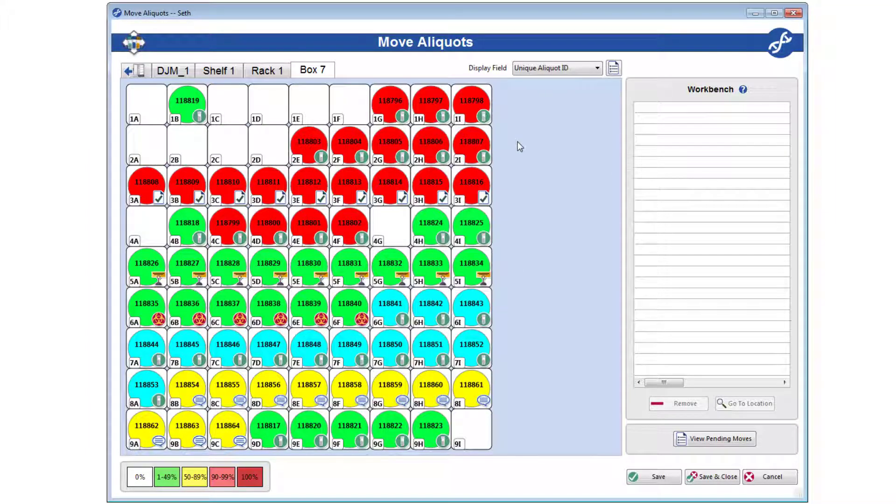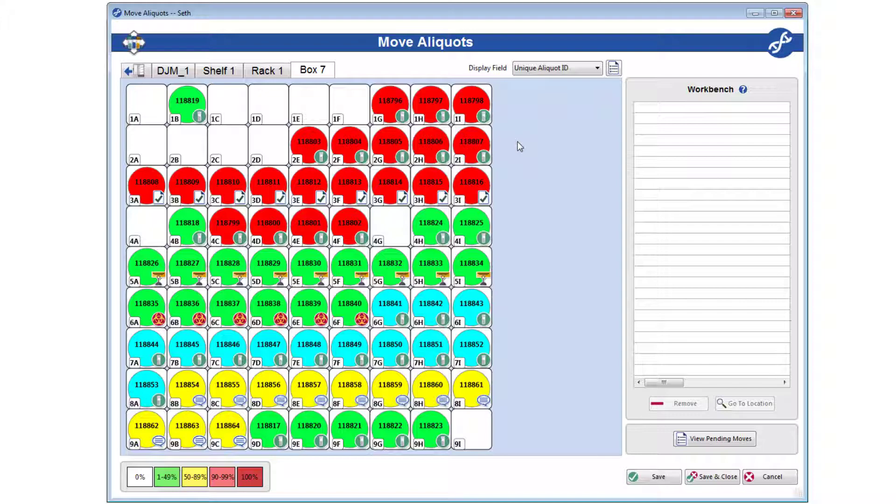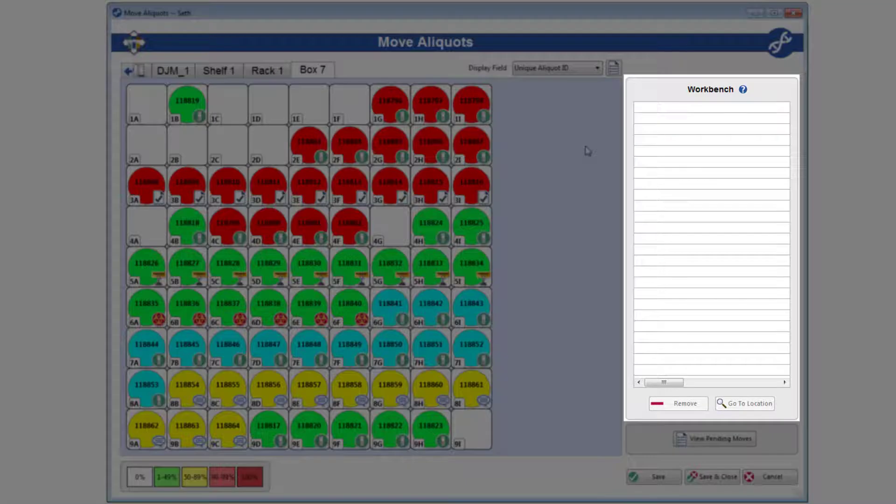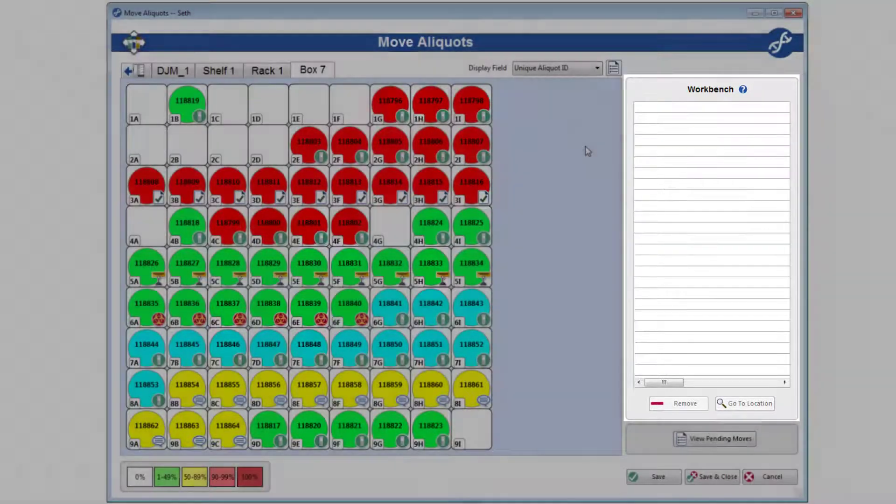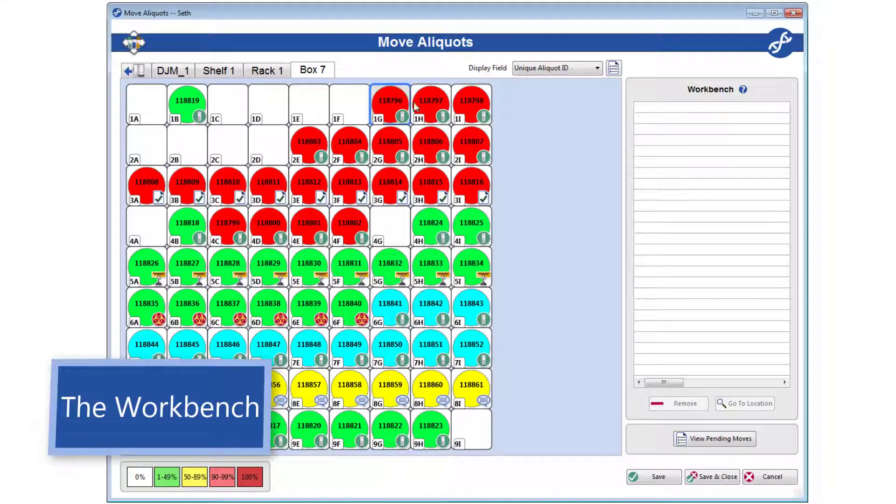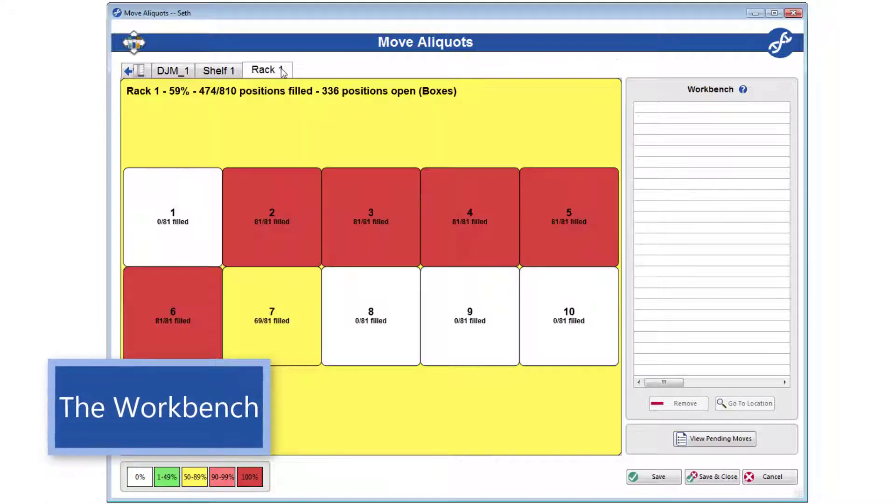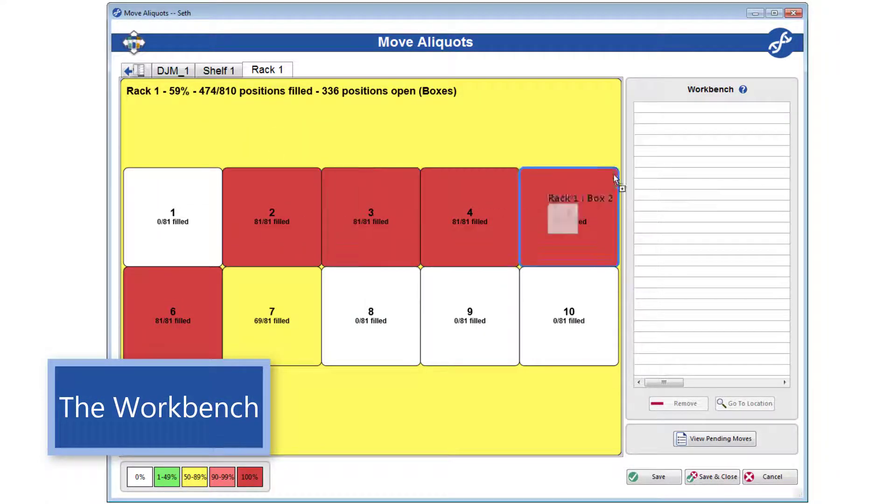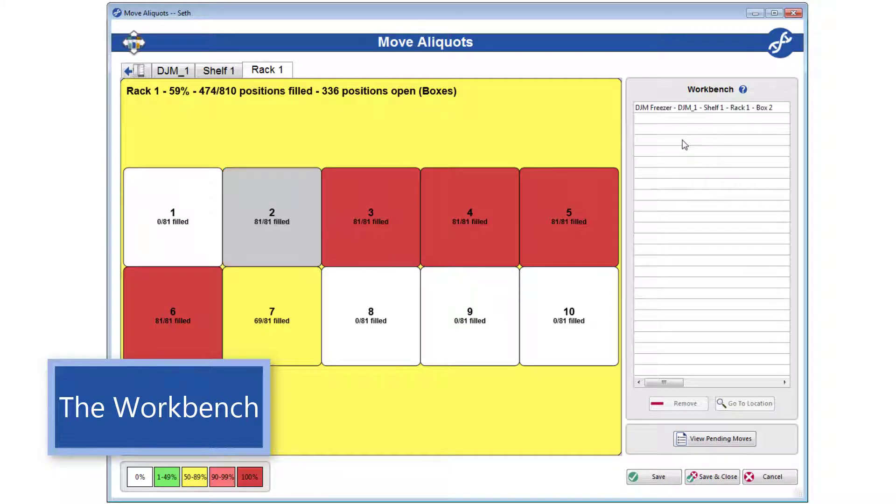Most of the time, however, I imagine you'll need to move something outside of the currently open subdivision, probably to a different freezer entirely. This is the second type of move, and it involves the workbench. Think of the workbench like a staging or holding area for moves. Drag a subdivision or some aliquots here, and a line representing whatever you just dragged will be added to the workbench list.